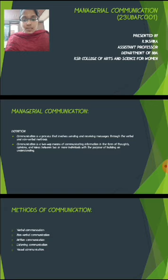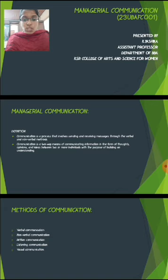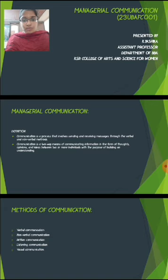Next, what are the methods of communication? Verbal Communication, Non-verbal Communication, Written Communication, Listening Communication, and Visual Communication.